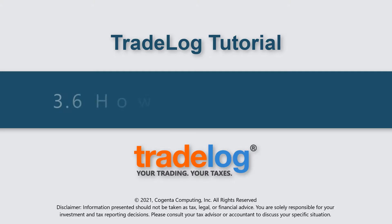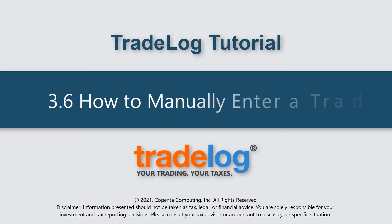My name's Quintin, this is TradeLog, and today we're going to learn how to manually enter a trade.